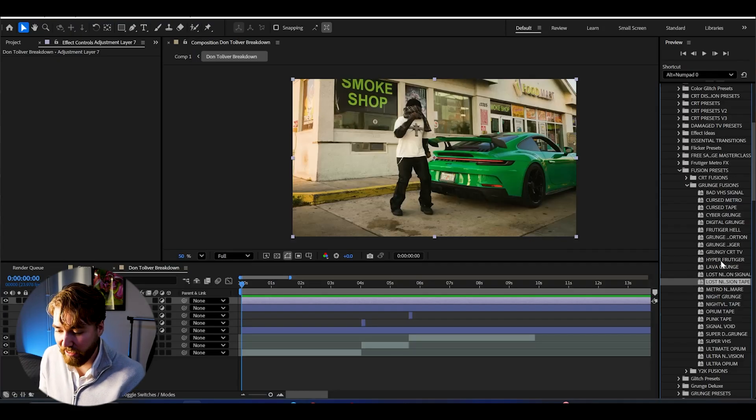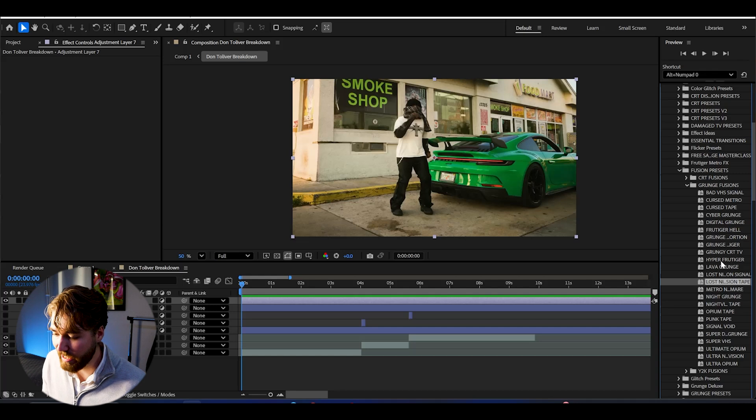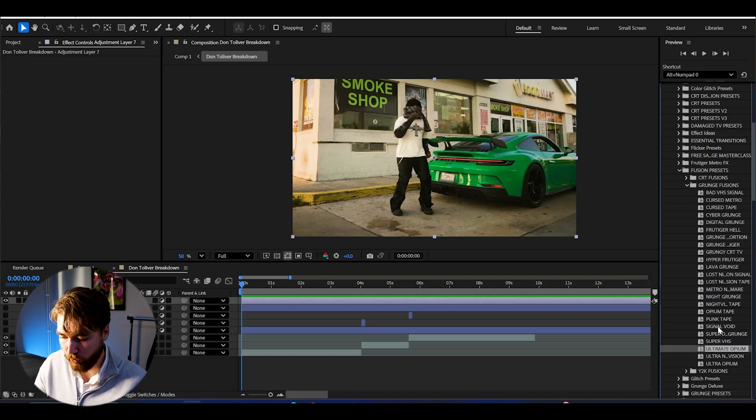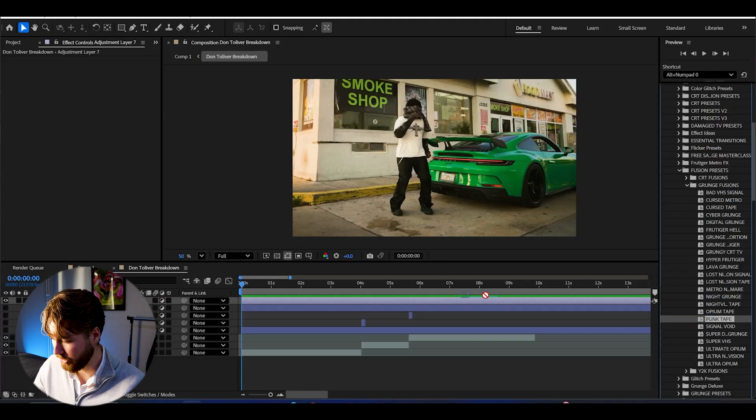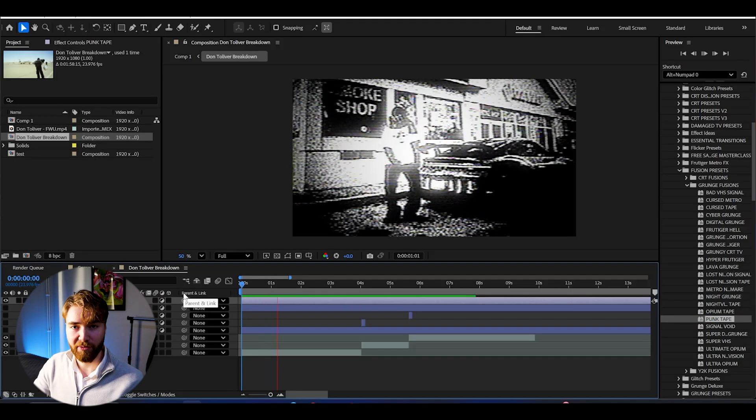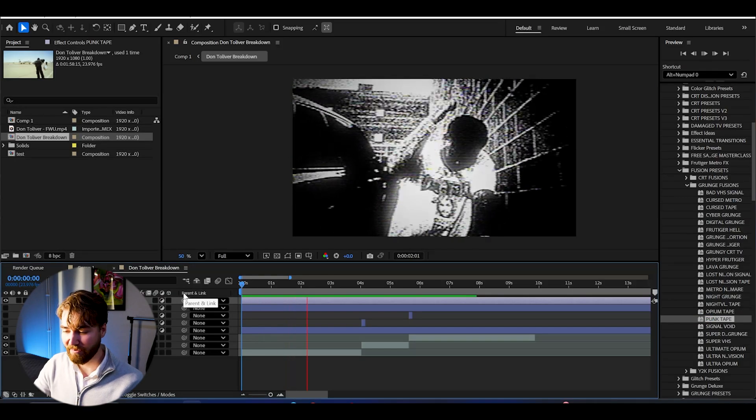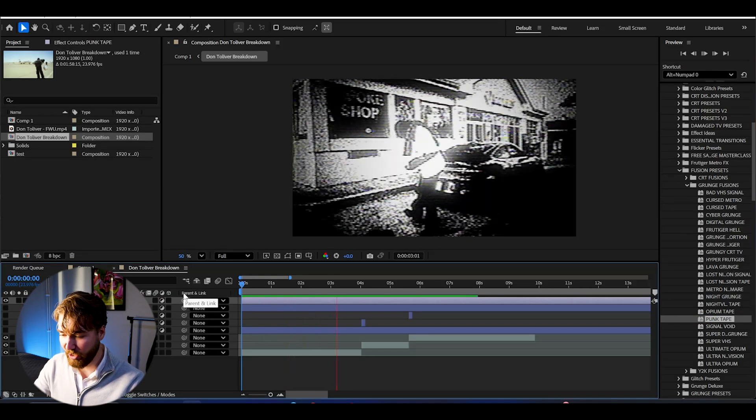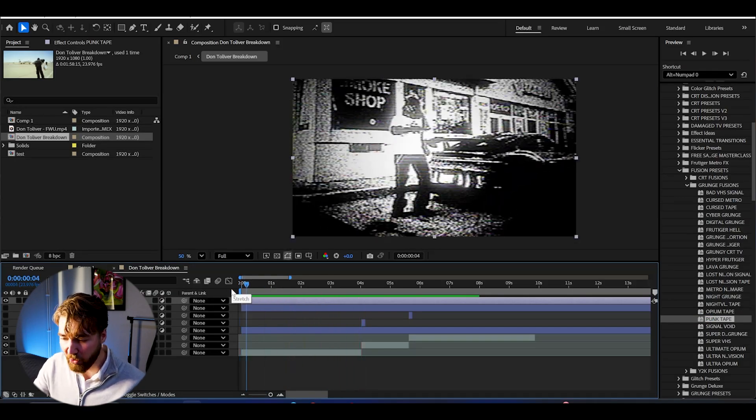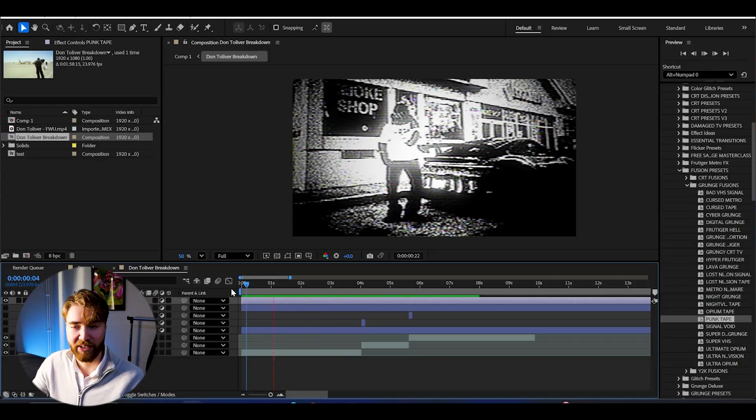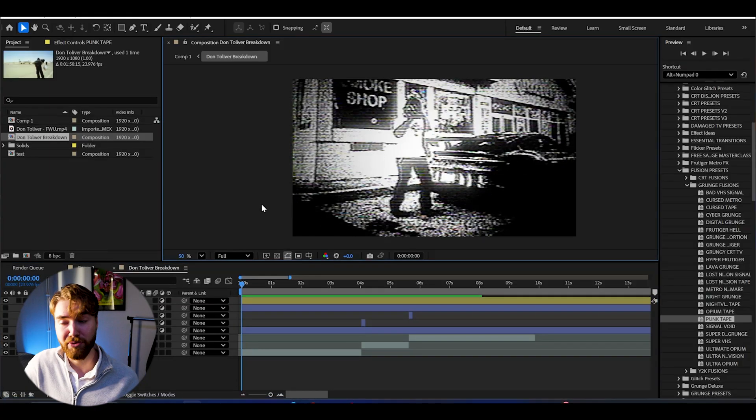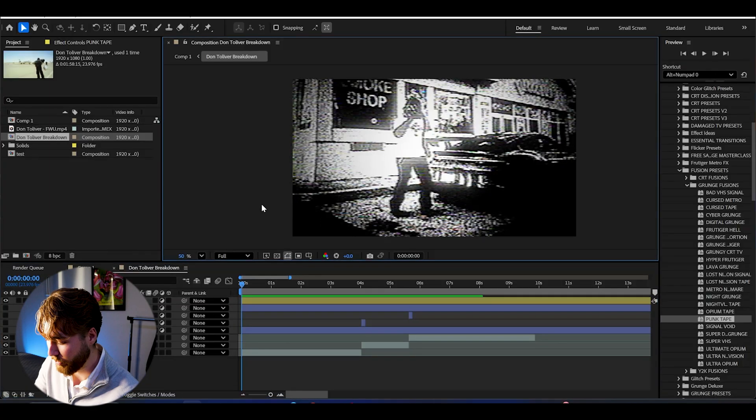I haven't seen any better presets than this. So what you just need to do is drag and drop in a preset. We can use the punk tape for example. Just drag and drop. And now when we play it's going to look something like this. Absolutely incredible. Looks too good to be true. And that is just one effect from the fusion preset pack.